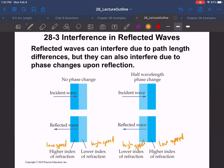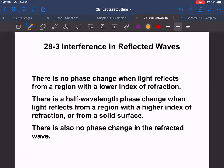I think of the low-index-to-high-index case as a fixed boundary — the very fast light comes in and bounces off before the slow medium can react, so it reflects with a half-wavelength phase change, meaning it's inverted. If light reflects from a region with a lower index of refraction, there is no phase change. If it reflects from a region with a higher index, there is a half-wavelength phase change. There is no phase change in the refracted (transmitted) wave.